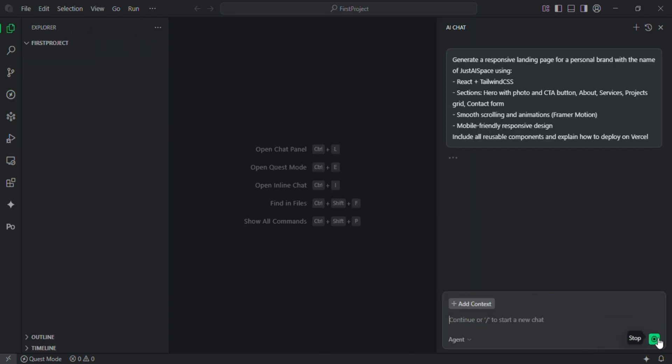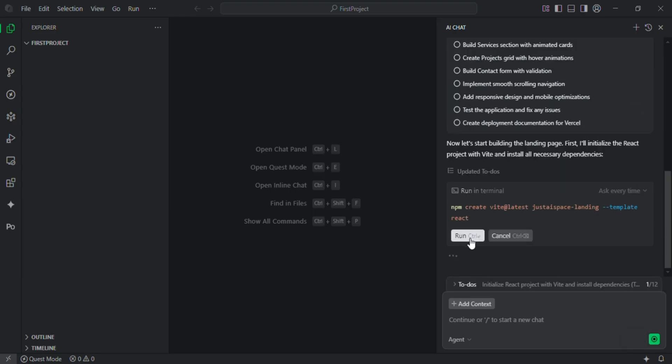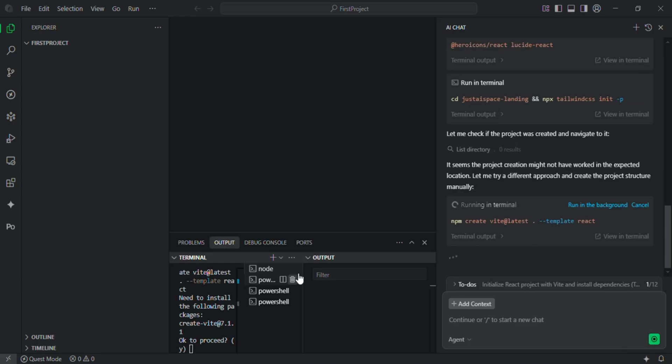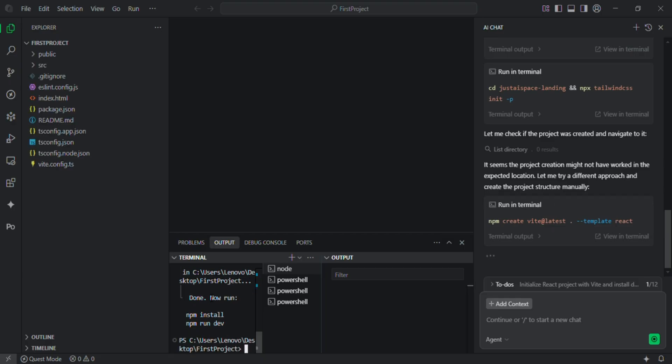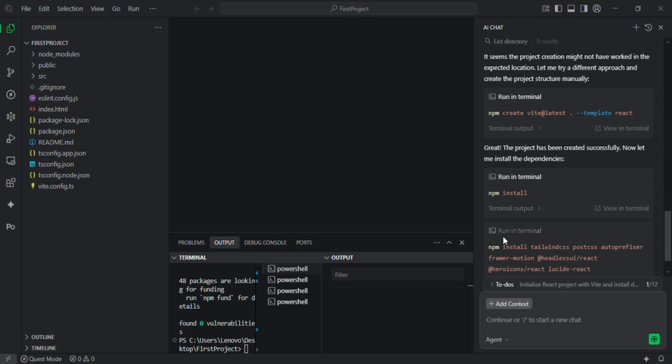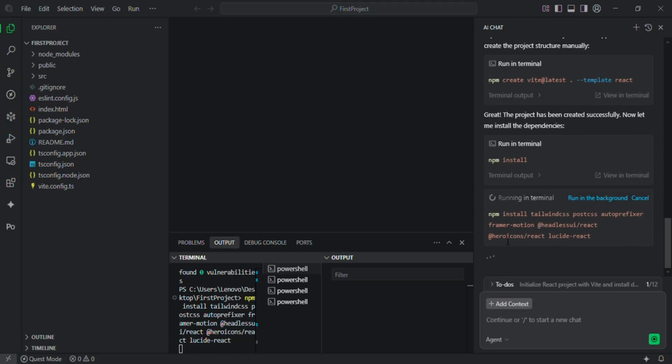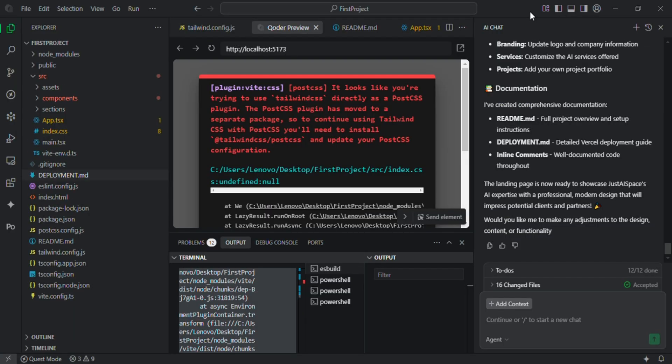Let us try the chat panel. Today I'll show you how I used Koda AI to instantly build a fully responsive personal brand landing page for my project JustAiSpace using React, Tailwind CSS and Framer Motion animations without writing code manually.